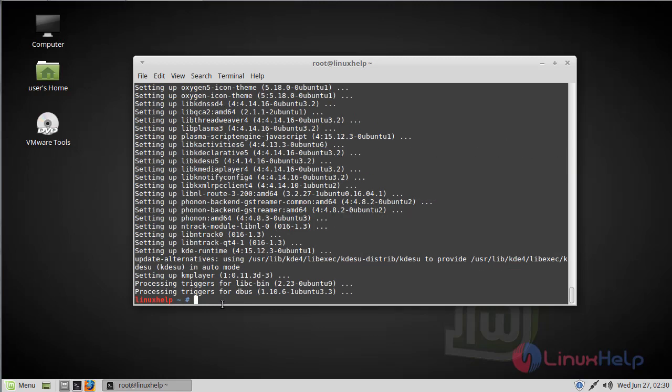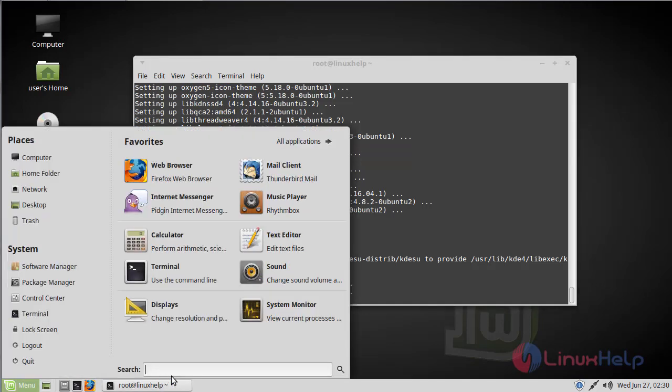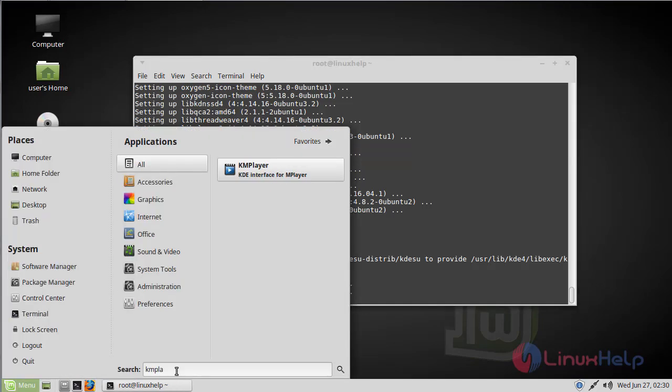The installation is complete now. Now we have to open the Linux Mint menu. Here we have to type KIM player. Now the KIM player application is on the screen. Now we have to open this application.